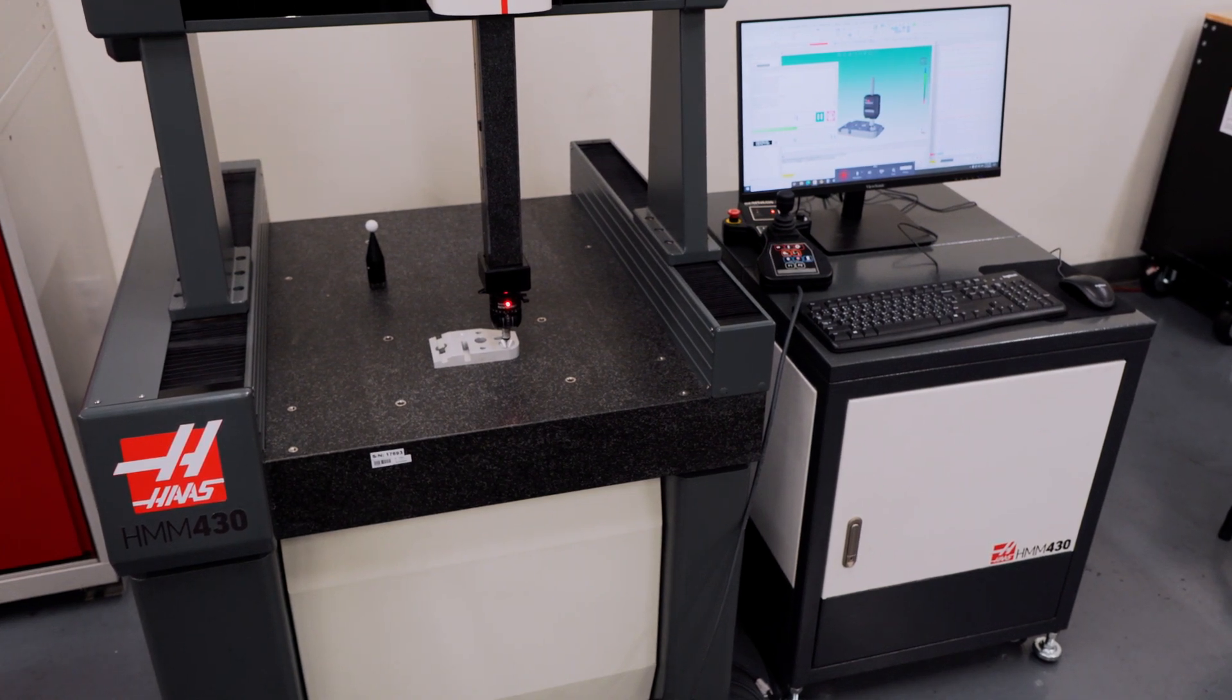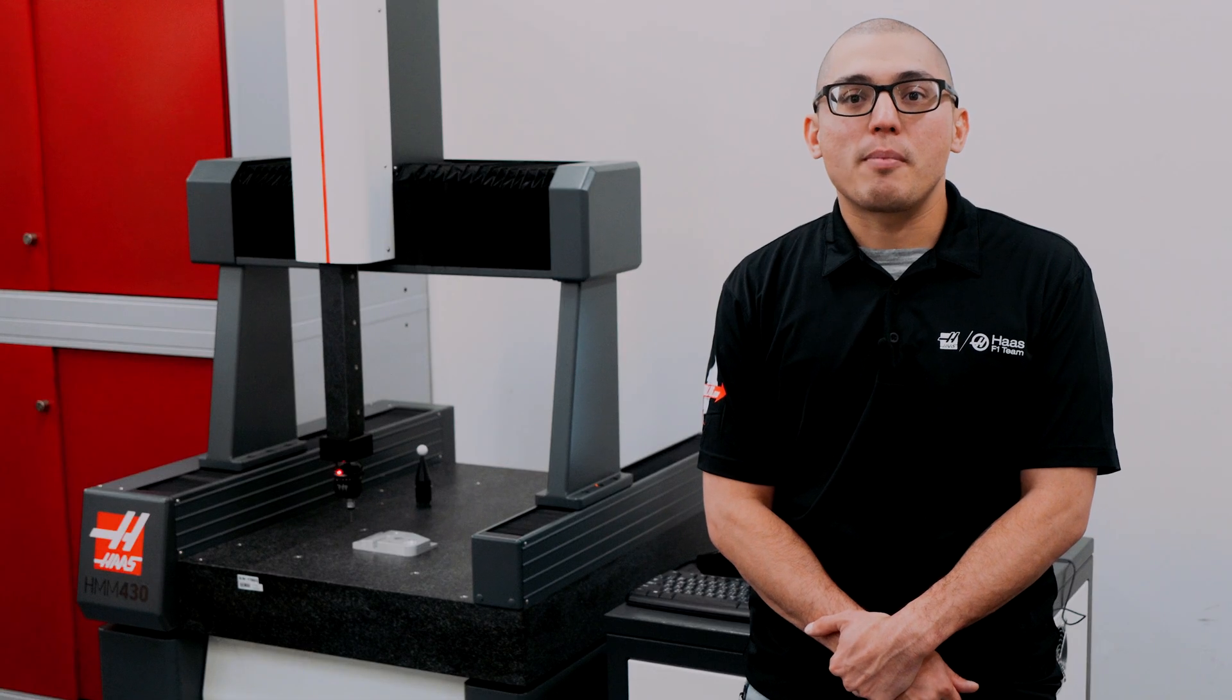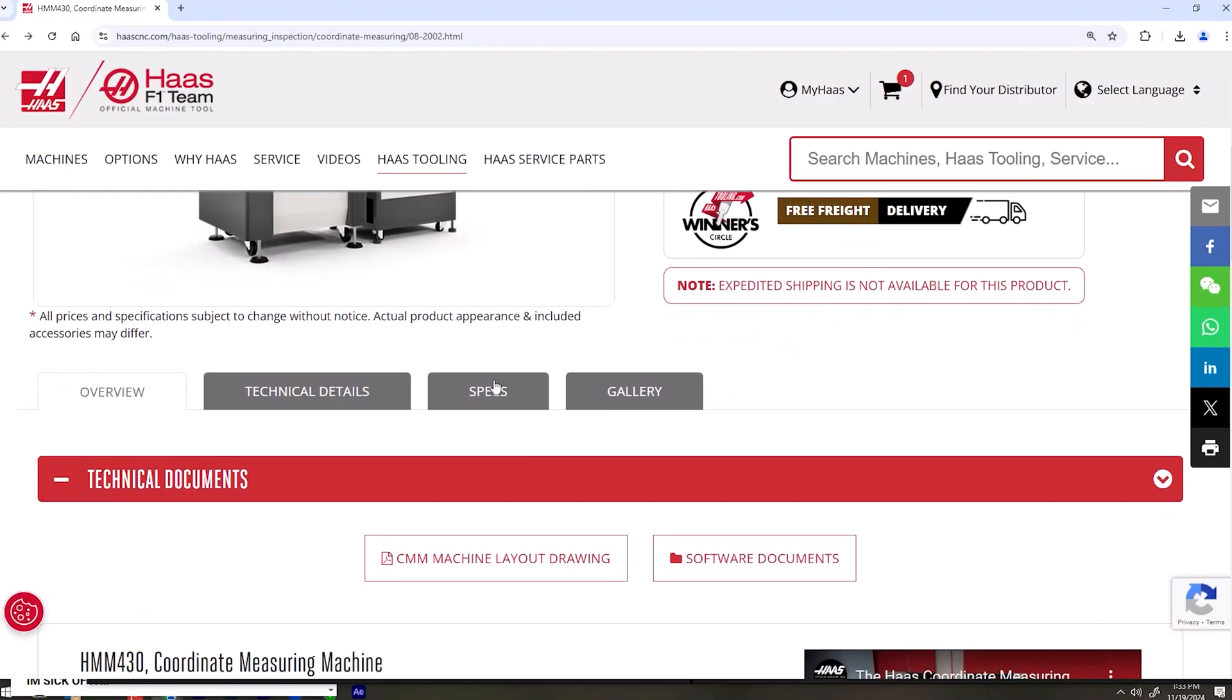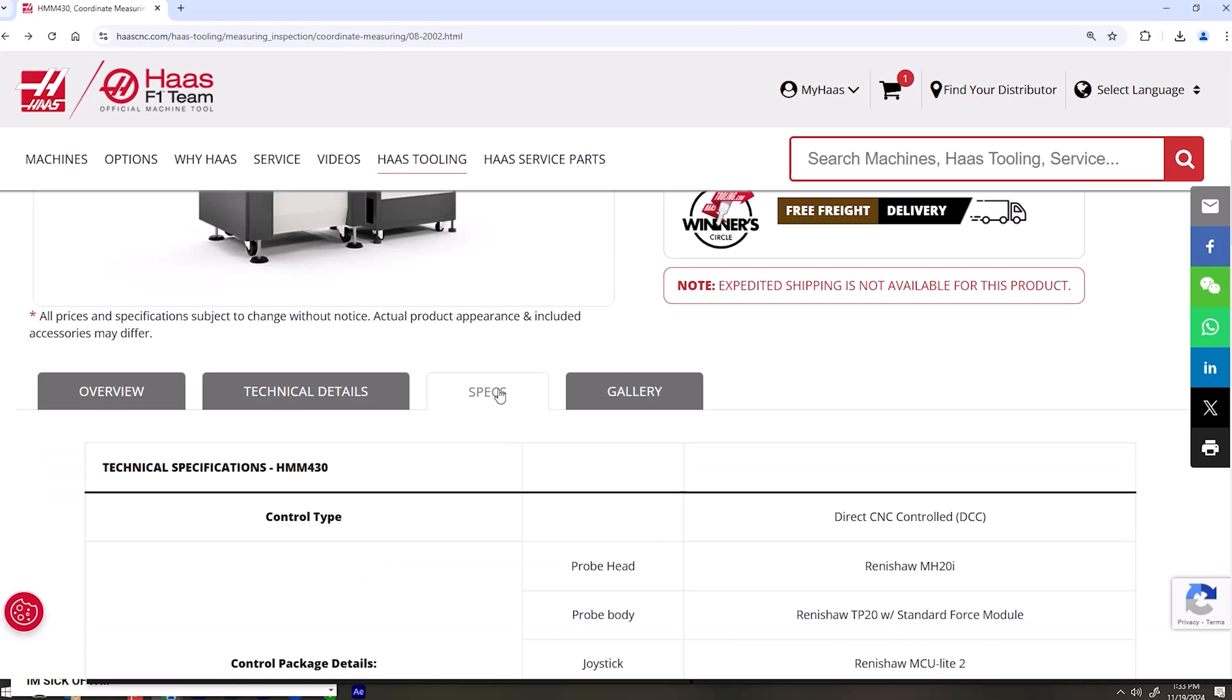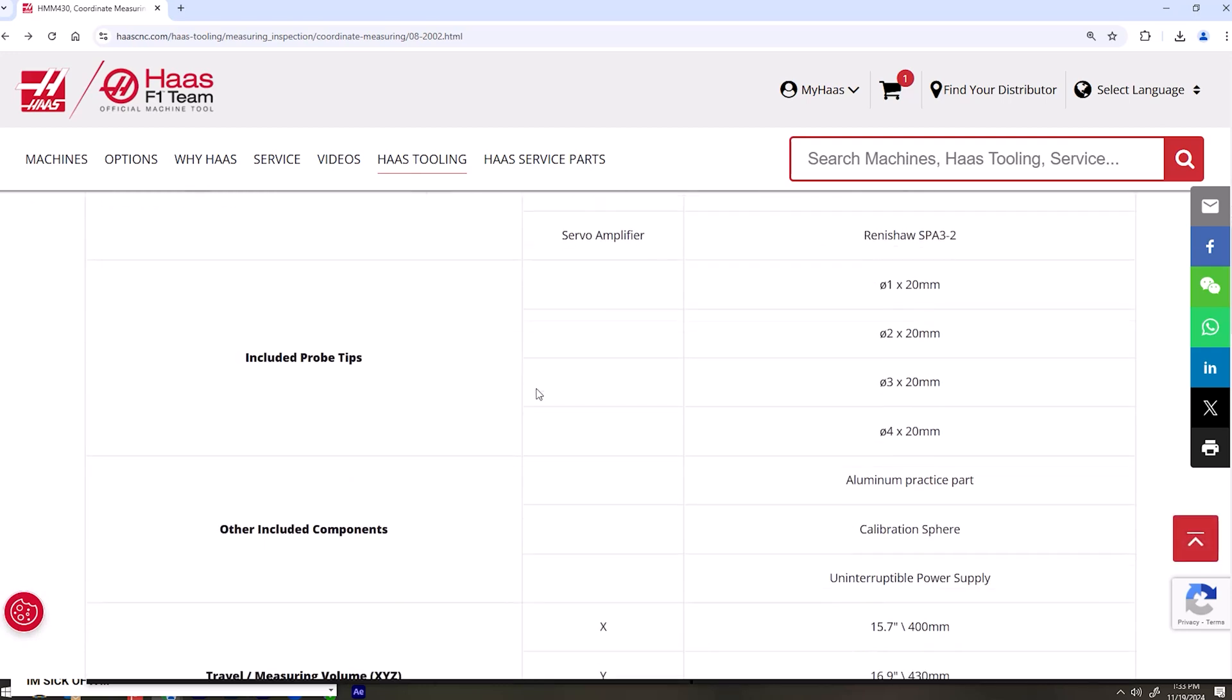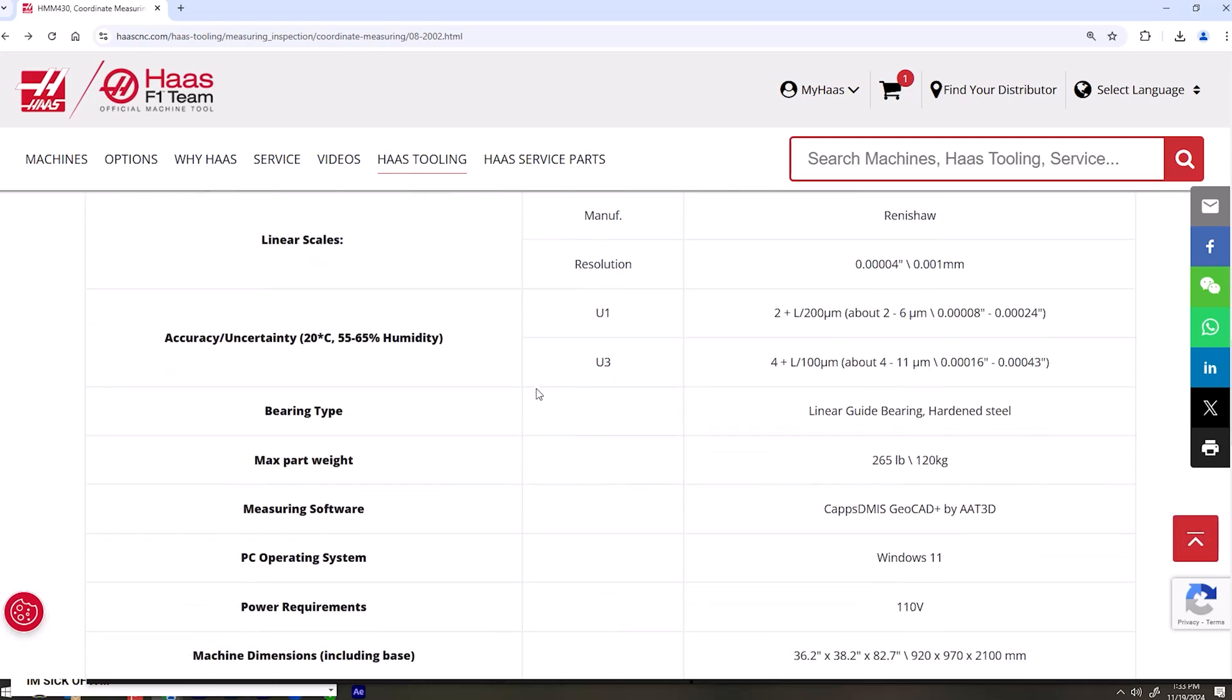You can find more info about its accuracy statements on our website, as well as some more specific technical specs you may be wondering about. We'll also be following up with more videos on how to get started using the machine and the measuring software. Thanks for tuning in!